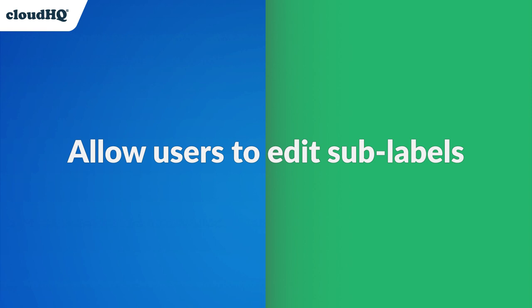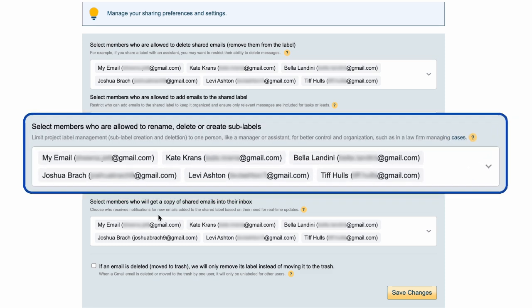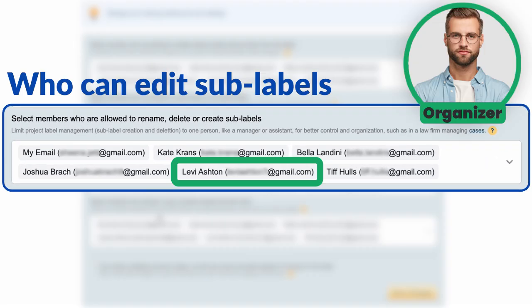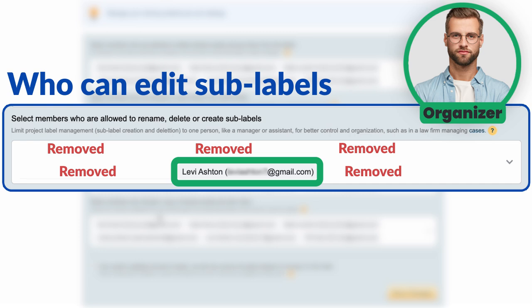Thirdly, you can now allow specific users to rename, delete, or create sub-labels. Assigning one person to manage cases ensures that projects are updated and archived correctly, streamlining your workflow and keeping everything in check.